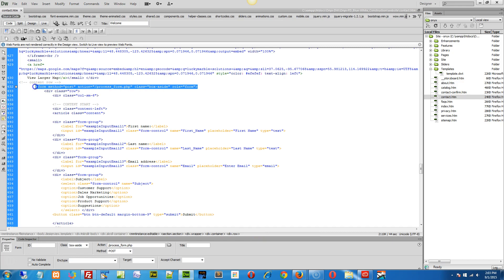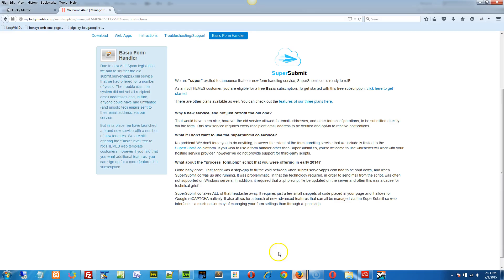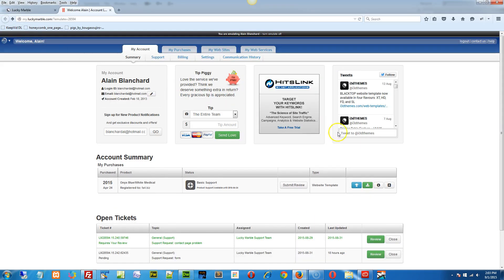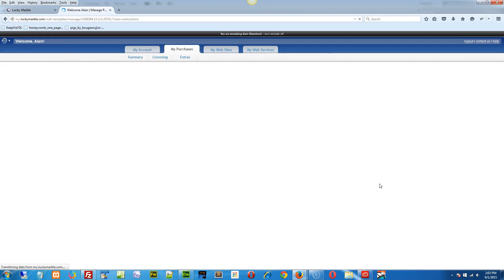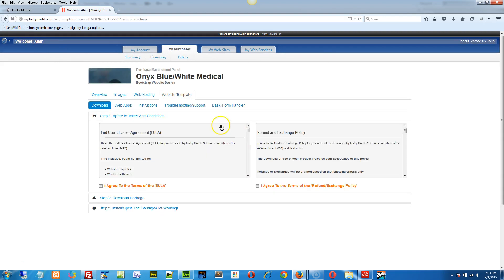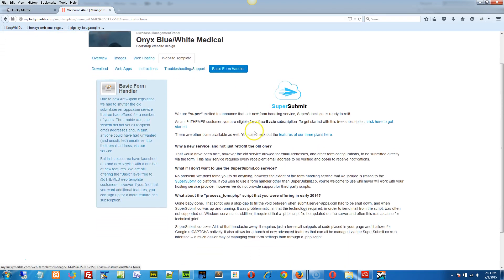That's one of the reasons why I was showing you, because you may have this as well. So you're going to replace this entire form method post. This whole entire line right here in your contact page. But the first thing you're going to need to do is log into your site, go to the instructions, and then click on the basic form handler.